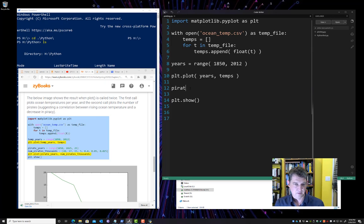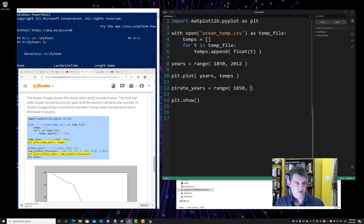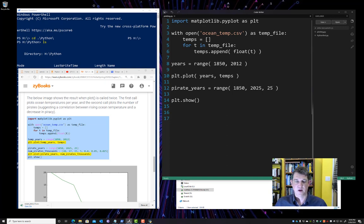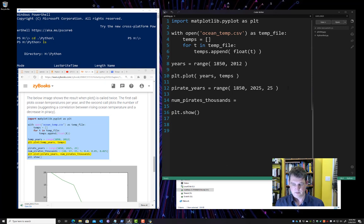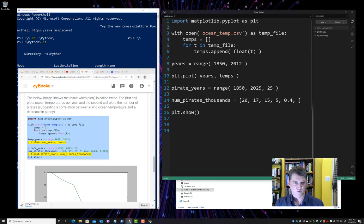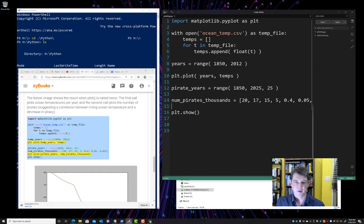All right. So, pirate years equals range, 1850, 2025. And we're going to increment our range here by 25 years at a time. Because we don't have pirate information for every year. We only have it for every 25 years. All right. Here's the number of pirates in thousands. So 20,000 in 1850, 17,000, 15,000, 5, 4, 5, 0.025.